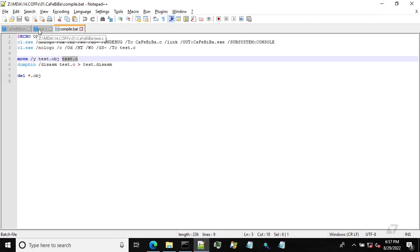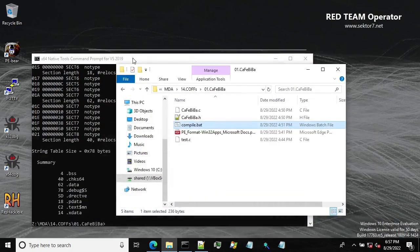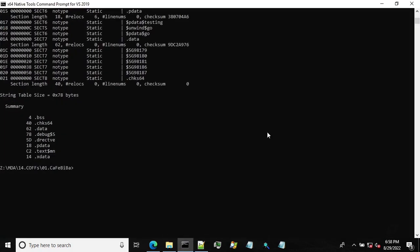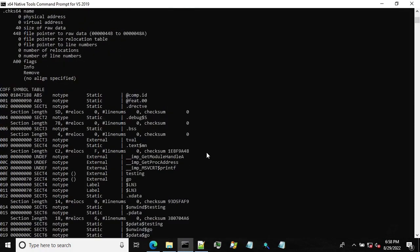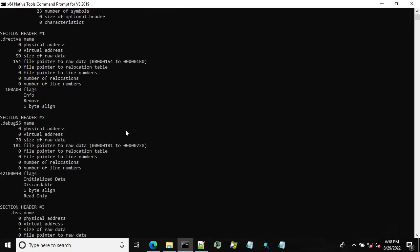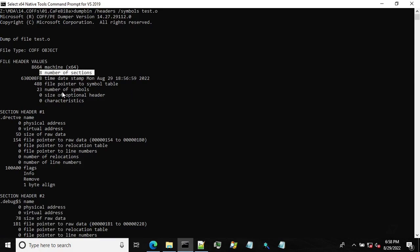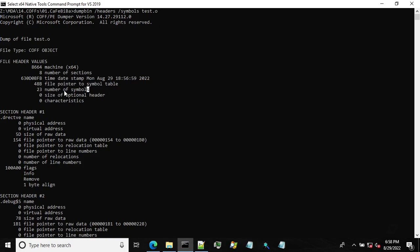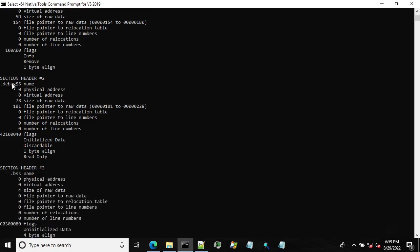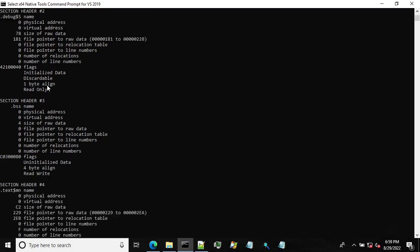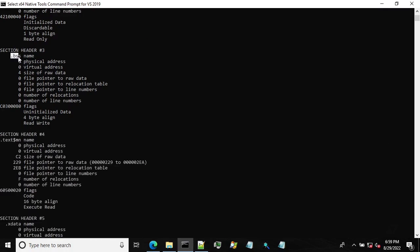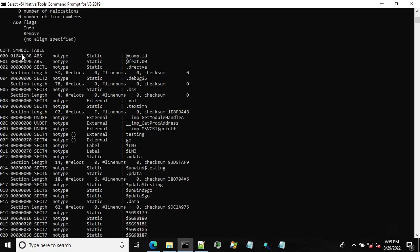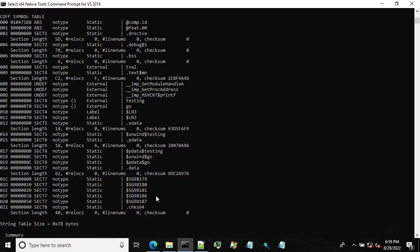So let's see the information from the dumpbin. So what do we got here? We have, so we have eight sections in our test COFF file. A pointer to a symbol table. We have 23 in hex number of symbols. The first section is directive. This is related to the linker. During the linking. The next one is debug containing debug information, initialized data, sorry, uninitialized data, and so on.